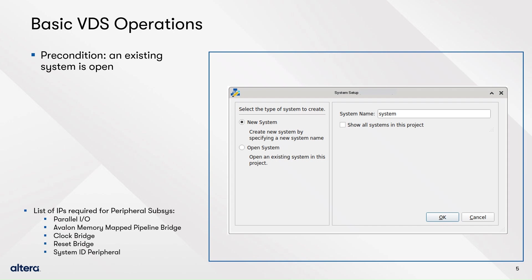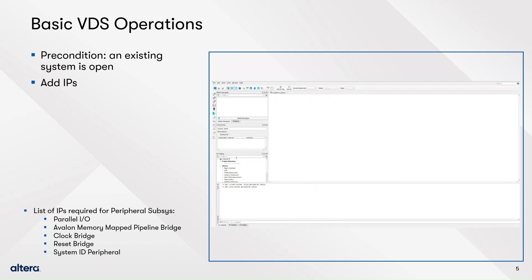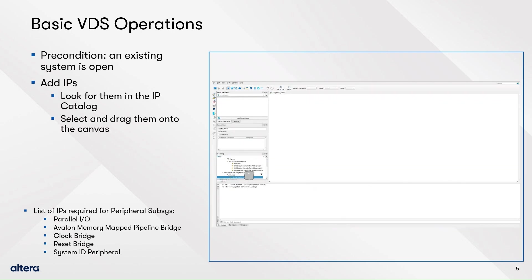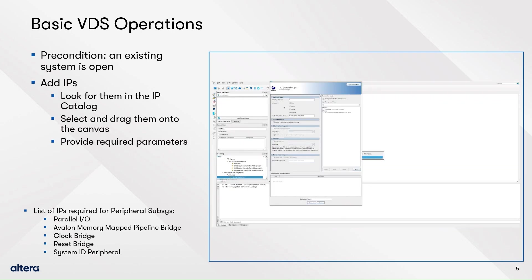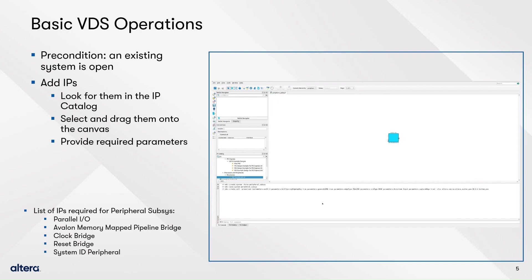To add an IP to your system, look for it on the IP catalog, then select it and drag and drop onto the canvas. Finally, change the required parameters, assign a name to the IP variation, and click Finish to accept the changes.